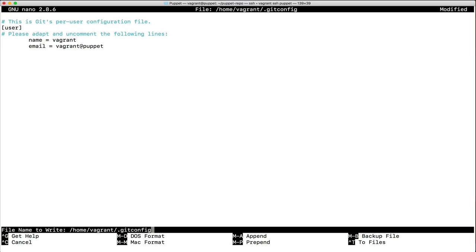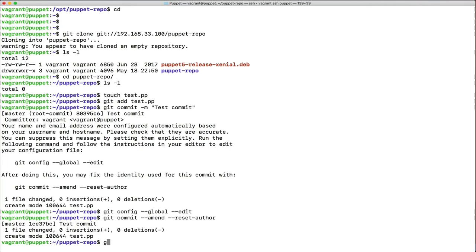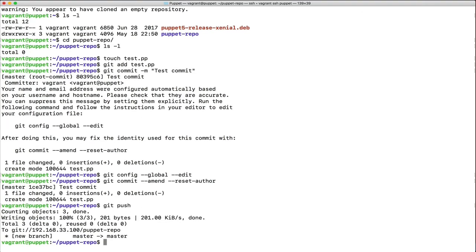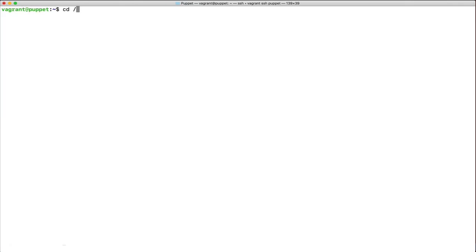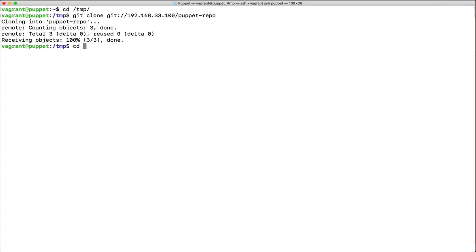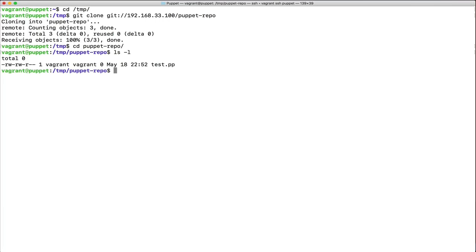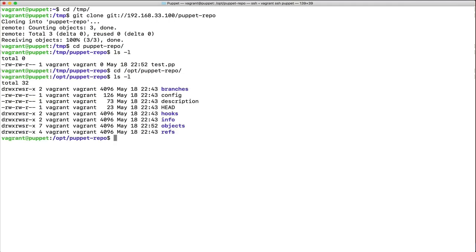After pushing, cloning again in /tmp confirms the test file is available. Looking at /opt/puppet-repo itself, the directory contents don't change in terms of physical files — it stores changes in binary format, so you won't see your files by simply running 'ls -l'.